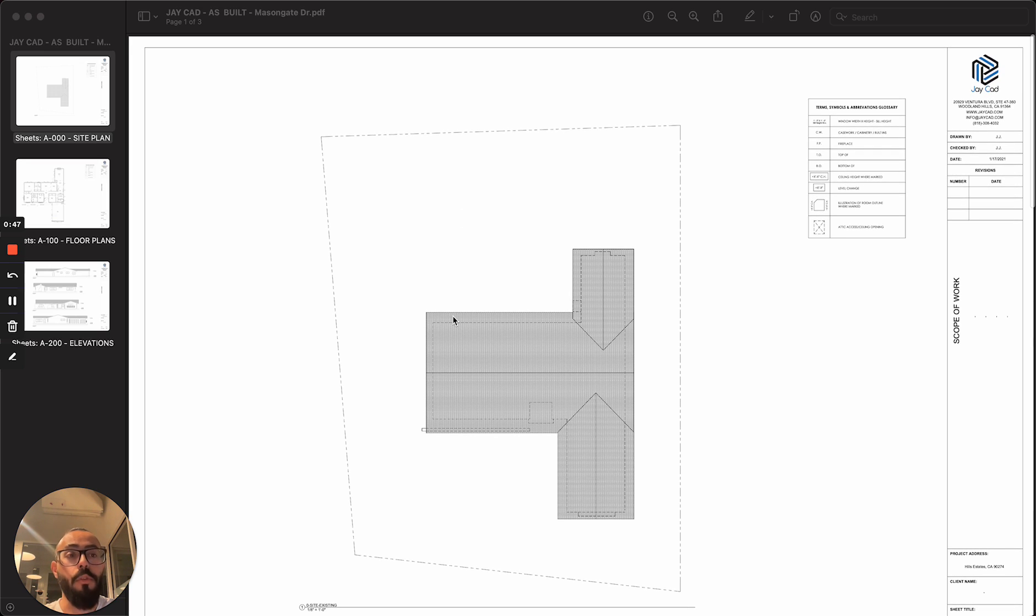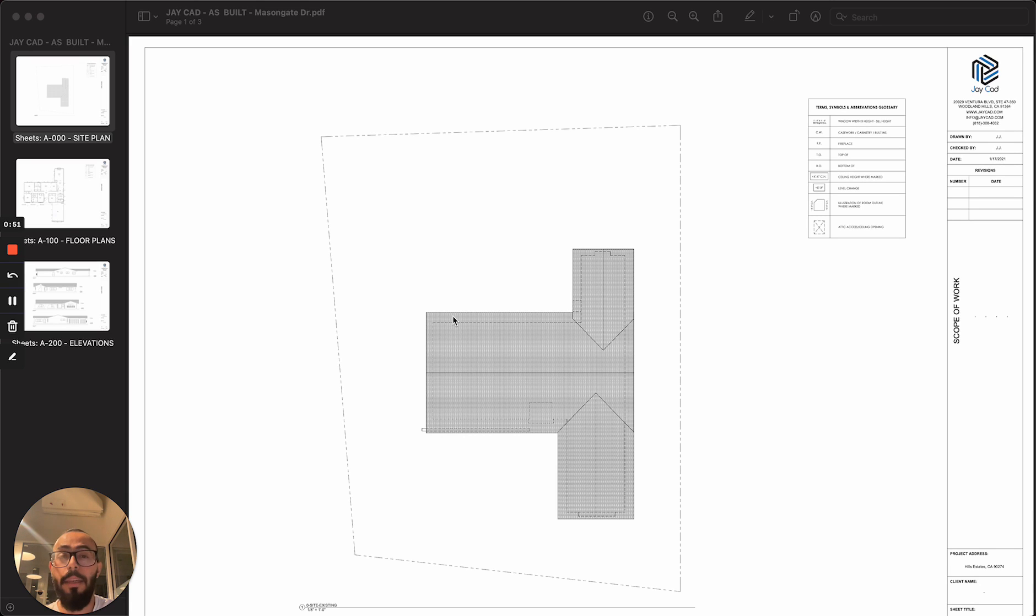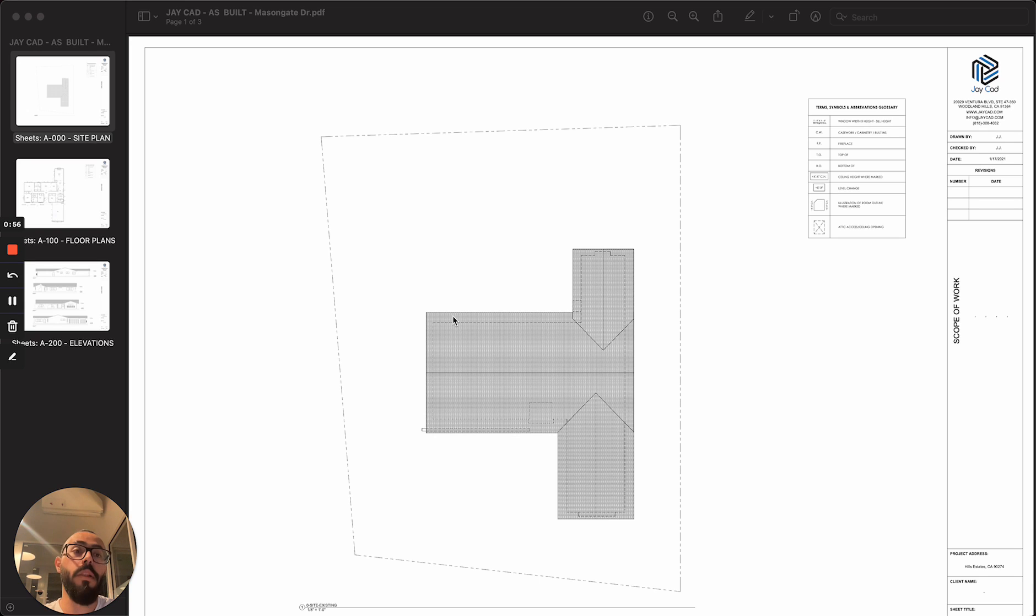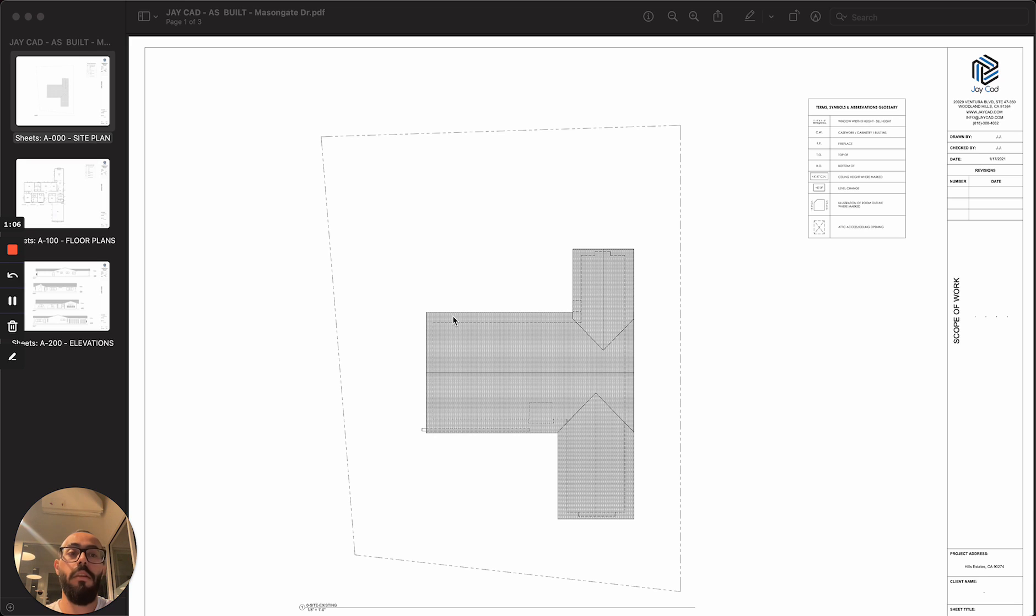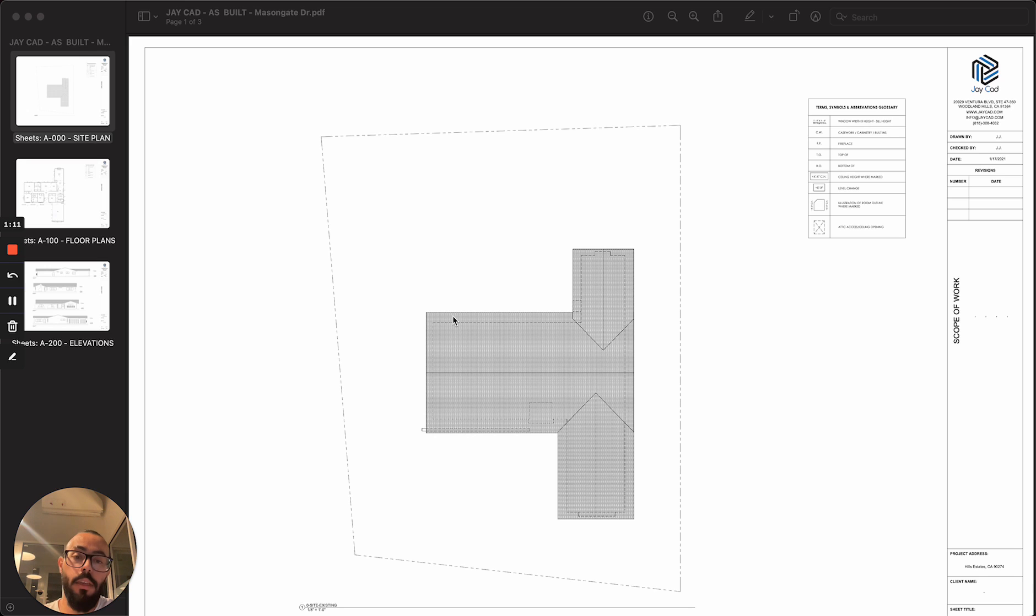Often, people request these kind of drawings because the property owner or the property manager doesn't have records or blueprints of how the building was built originally. So they would call an as-built company like ourselves to go on-site, measure the building, document it, and take notes, and then reflect the existing conditions in a set of drawings.